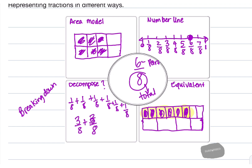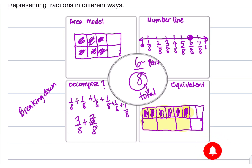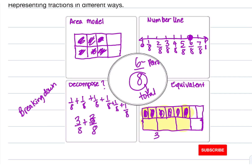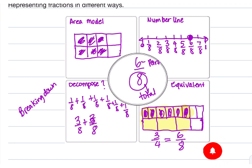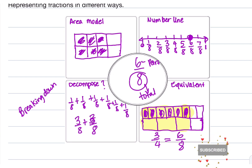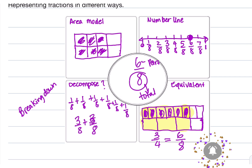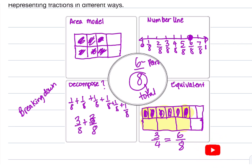I know that 3 over 4 is equal to 6 over 8. Notice they take up the same spot — 3 over 4 is equal to 6 over 8. So there you go, that's us representing fractions in different ways. More to come — I will do another video to make it a little bit more simple. I want you guys to like, follow, and subscribe for more math and English language arts content.